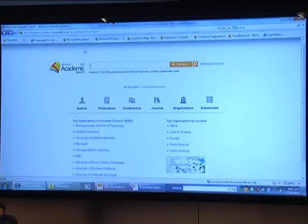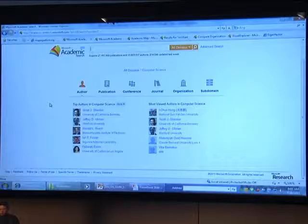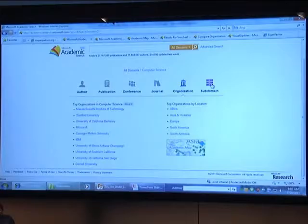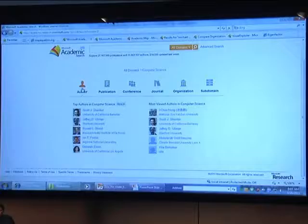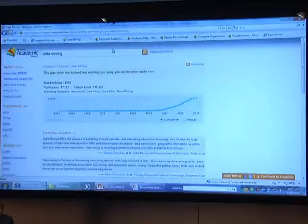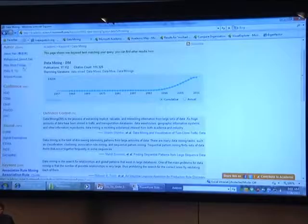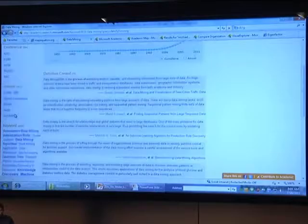If you go into any particular domain, for example computer science, you can see that each domain is arranged by what we call top-level entities: authors, publications, conferences, journals, organizations, and then we have the subdomain. We divide computer science into subdomains. You can also search — for example, you can search 'data mining' and you immediately get data mining recognized as a keyword, and you can see all the authors publishing papers about data mining, related conferences like KDD and ICDM, journals, and related keywords.